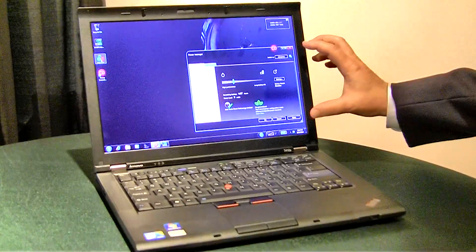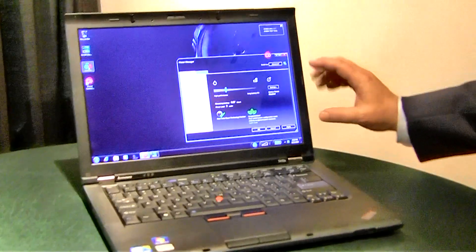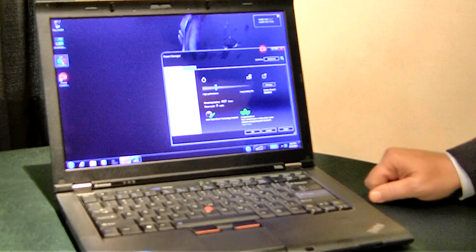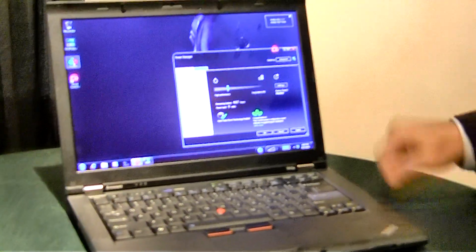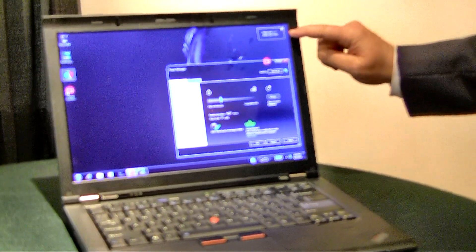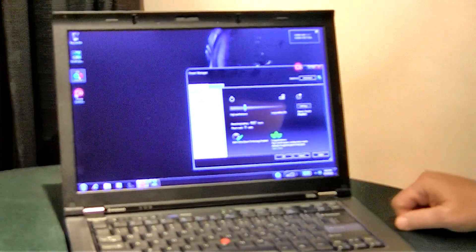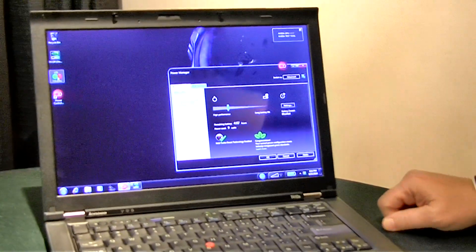You see here we have our power manager. At idle we're running 9 watts of power, and this little toolbar shows that the NVIDIA engine is off.